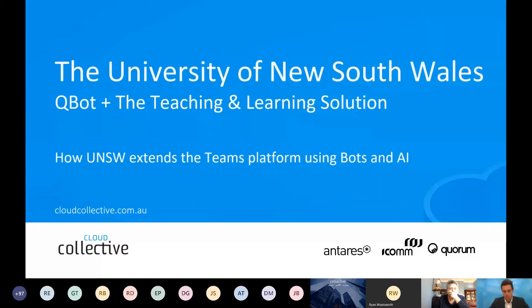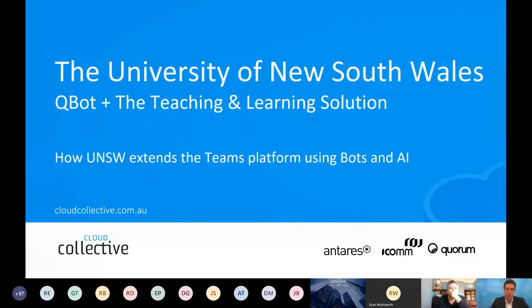I wanted to spend a bit more time today talking about and demonstrating bots and AI on top of Microsoft Teams and how bots is extending the capabilities of the platform.